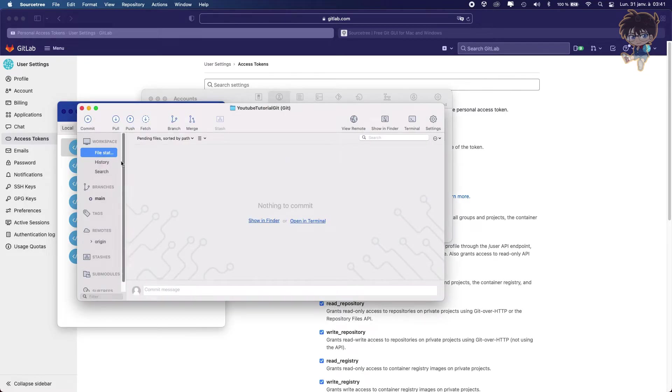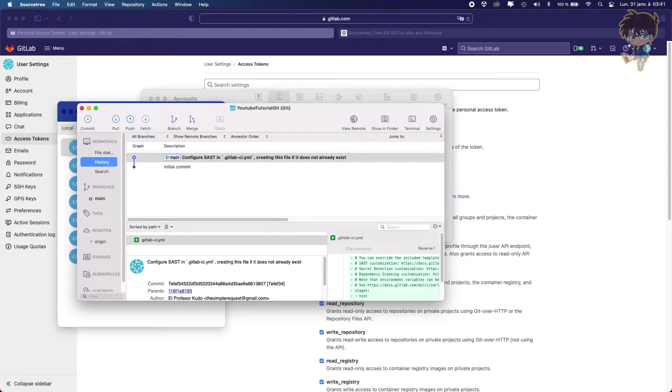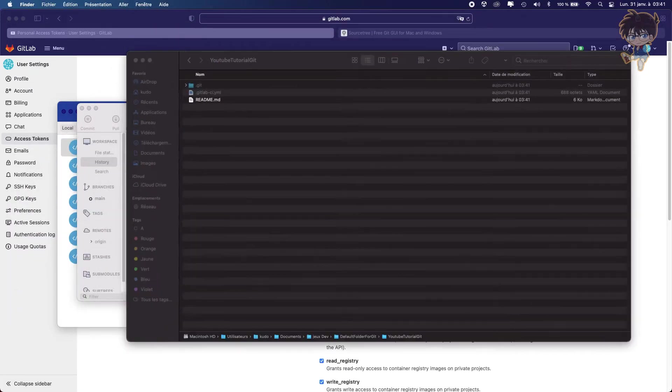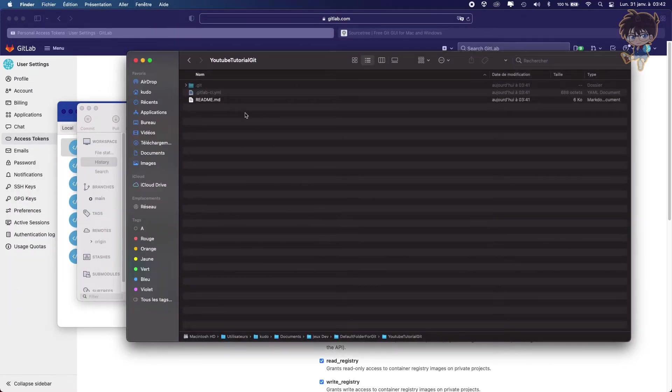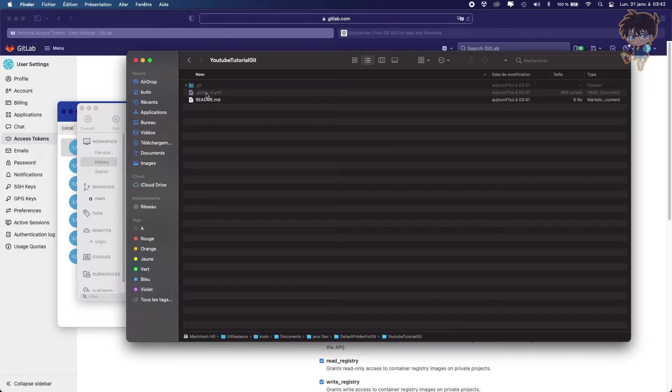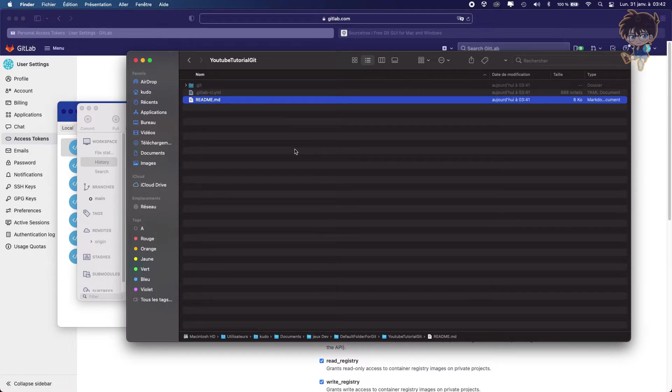So there it is, guys. You just finished cloning the project. And here you got the main branch and the initial commit. So if I go on my Finder and open the folder where I cloned the project, as you can see, we got some hidden Git folder and one YAML file and the README who is in the folder.